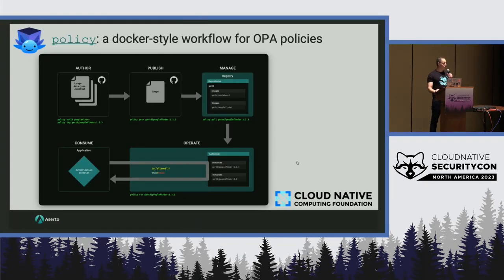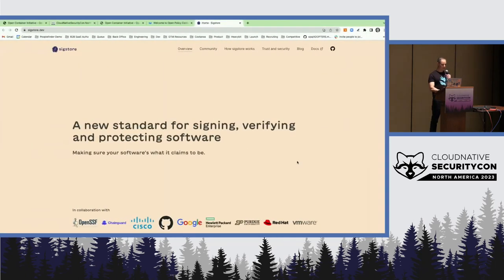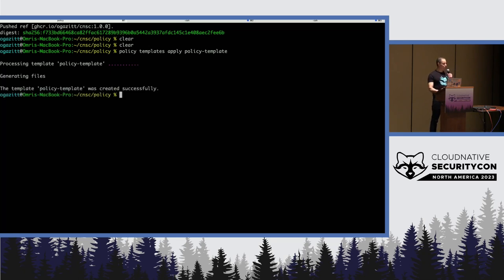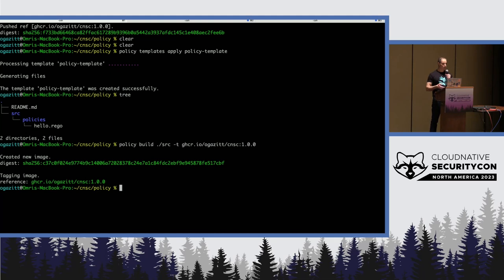Let's talk about how these pieces all fit together. The policy CLI is the Docker workflow for OPA policies, and I can show as opposed to tell. I have a gist here that you can click the link on. I'm going to use the policy CLI to create a sample hello world — this created a hello world Rego file. And I'm going to be able to build a policy image, just like Docker build: we give it a source directory and a container image and a tag, and it will go build for us.